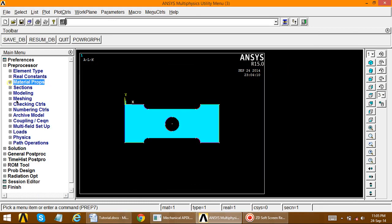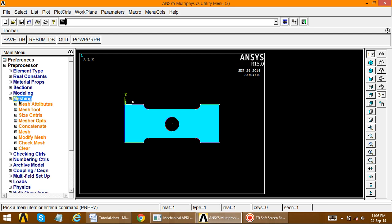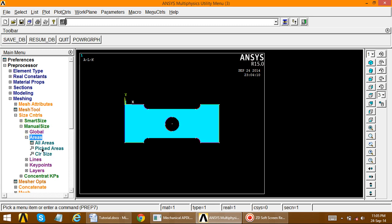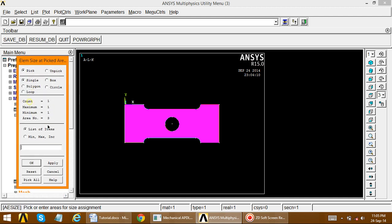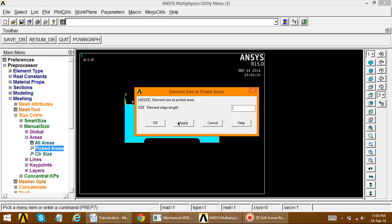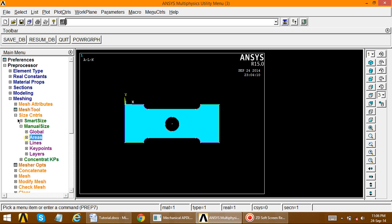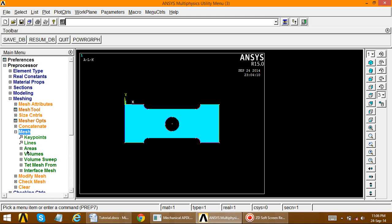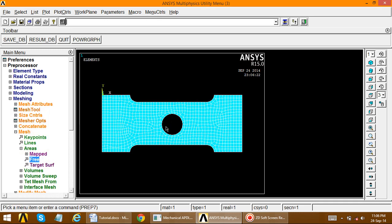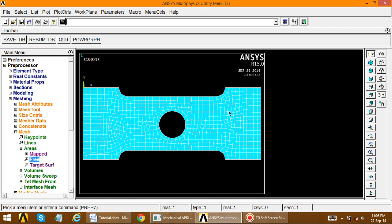The modeling and pre-processor part is complete. Now perform meshing. This area is critical so first apply size control: go to size control, manual size, areas, pick areas, apply element edge length equal to 2. Then go to mesh, area, and since this is a critical area, choose free meshing. Meshing is performed and the mesh is very fine.